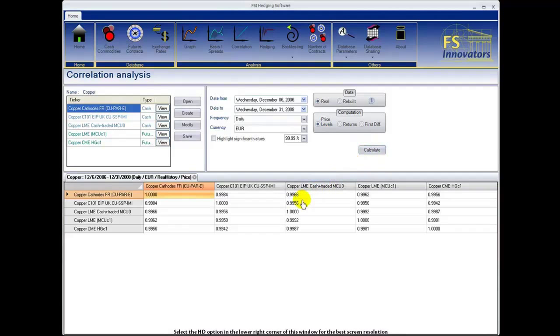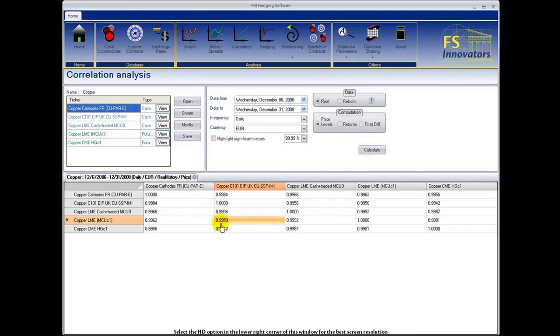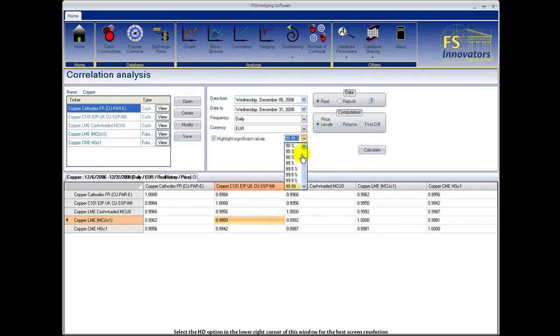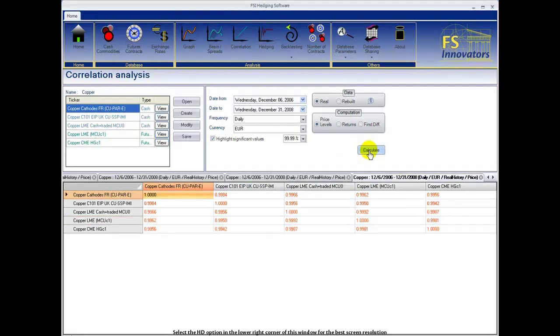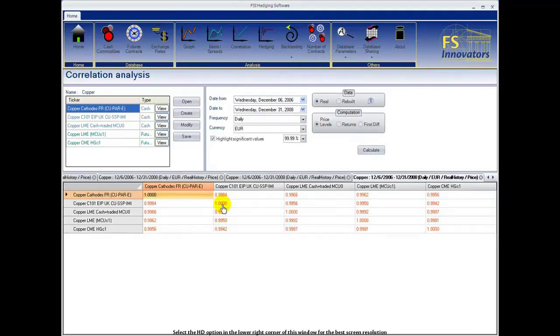Here's the correlation table for this product list. However, now I would like to identify the significant values. Check the box next to highlight significant values and select the level of significance between 50 and 99.9%. Select calculate. You can see that all values that are significant on the desired level have been highlighted in red.